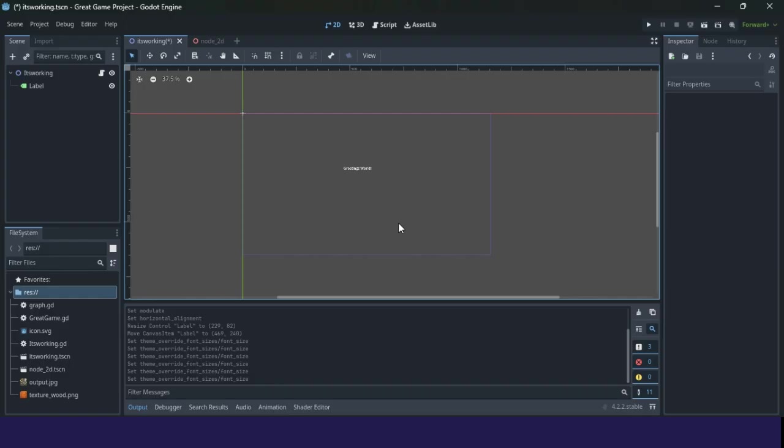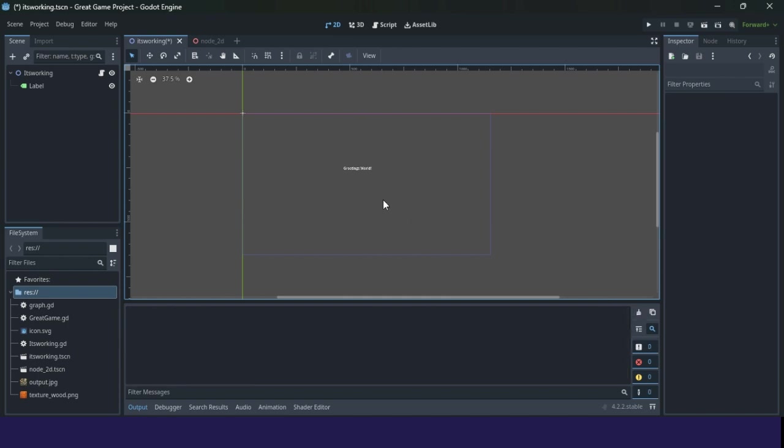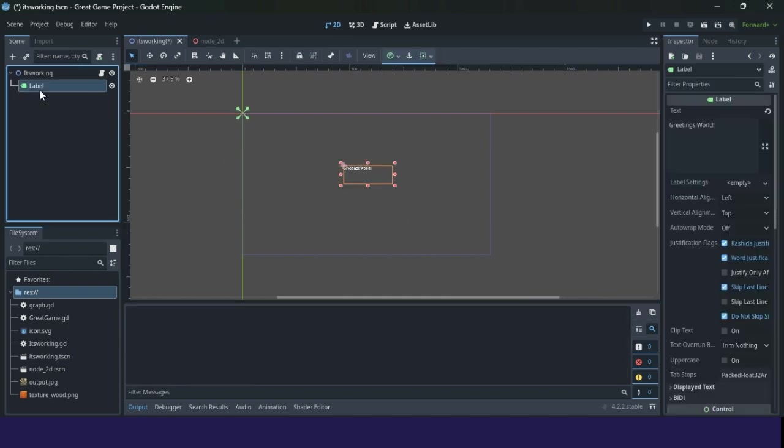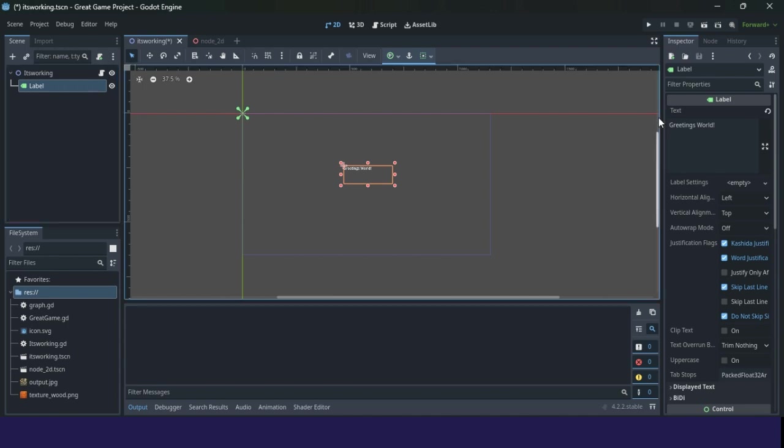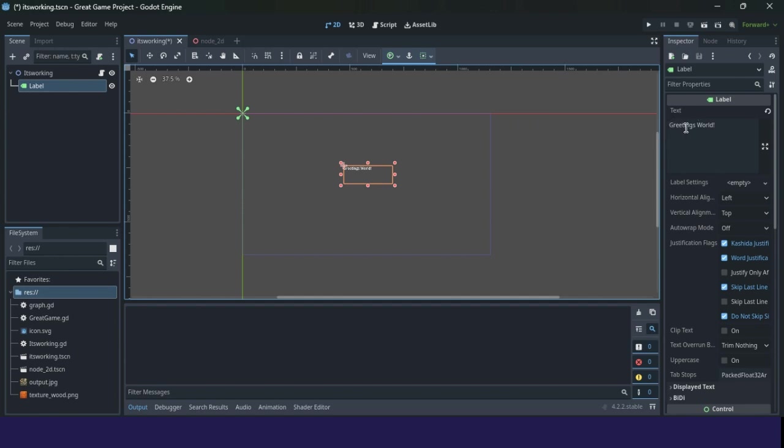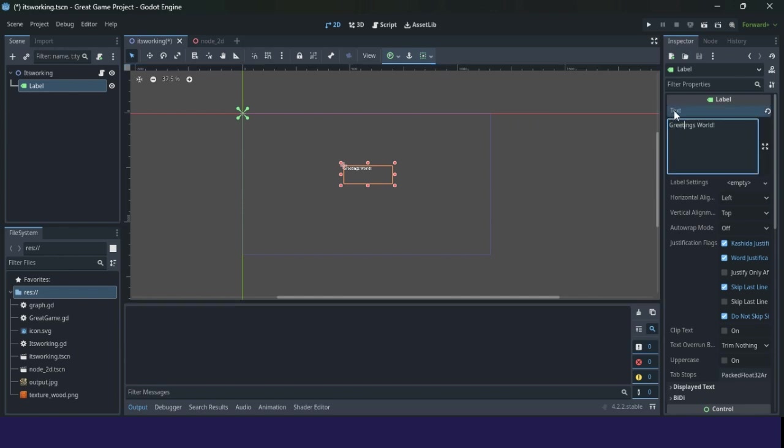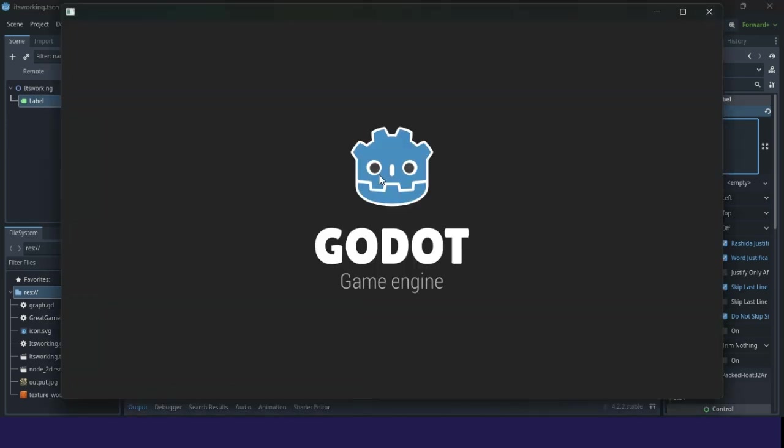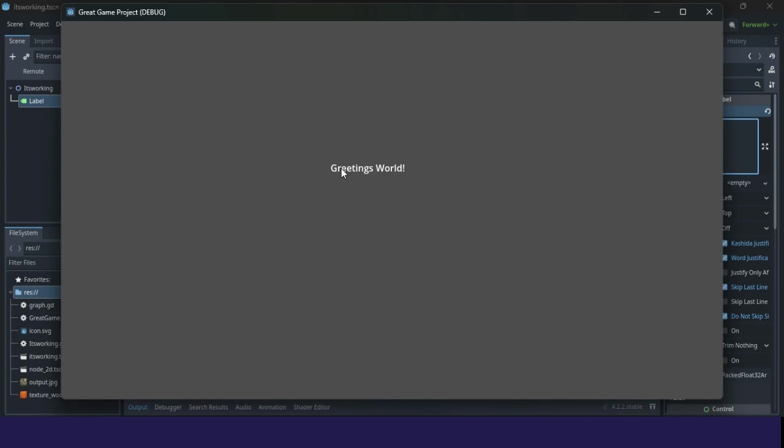Greetings! In this lecture, we will talk about properties. For example, our game object called label has properties here. We have a text property here. So, text property has a value. This property has a value. The value is a string value or text.